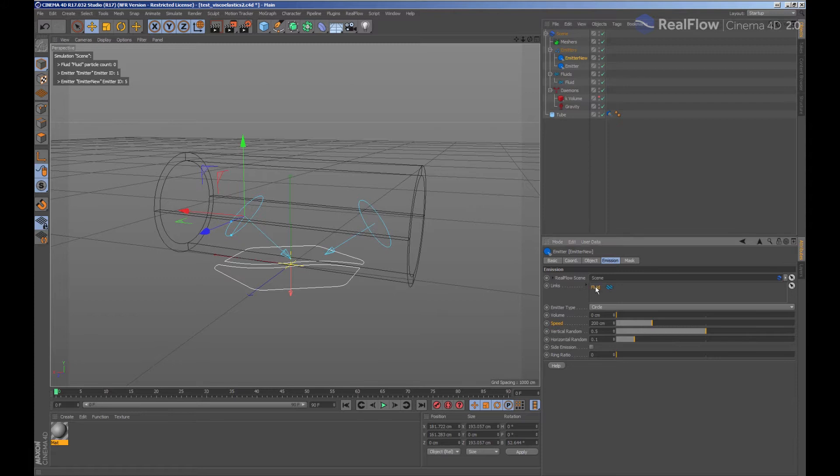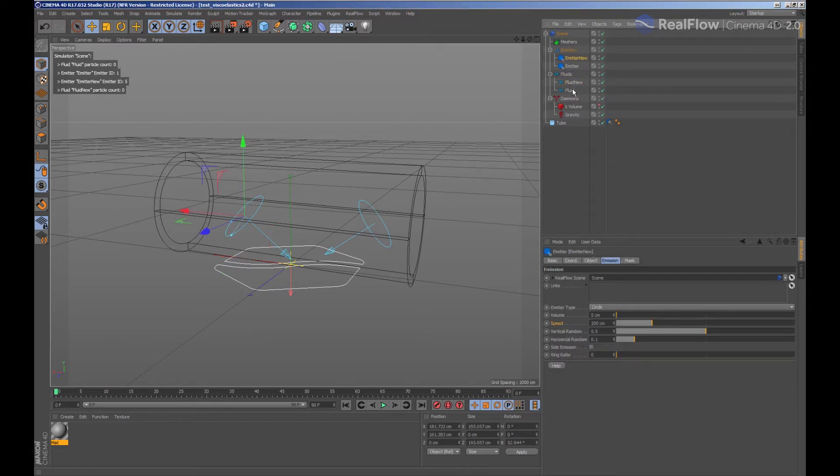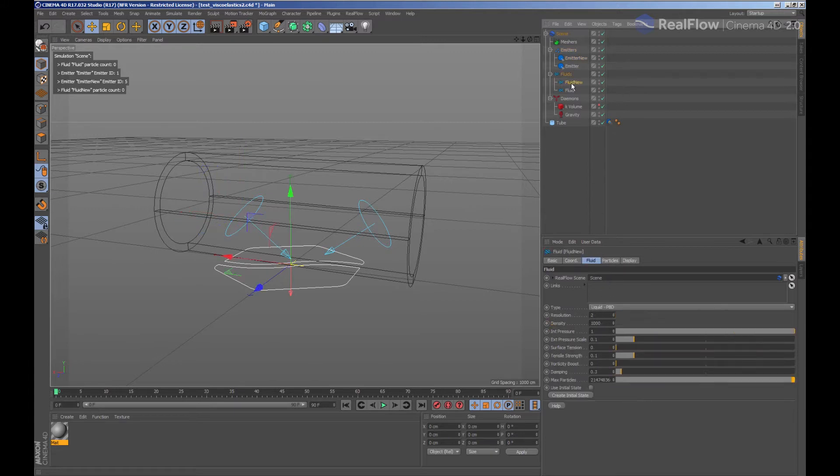Select the newly added emitter and remove the connection with the fluid node. We are going to generate the new fluid and select the new added emitter. We drag the new fluid to it. Now this emitter is going to be controlled by the solver that we have defined in this new added fluid.